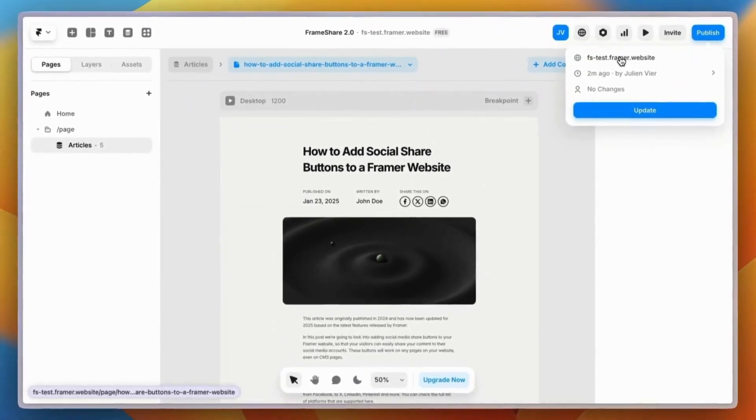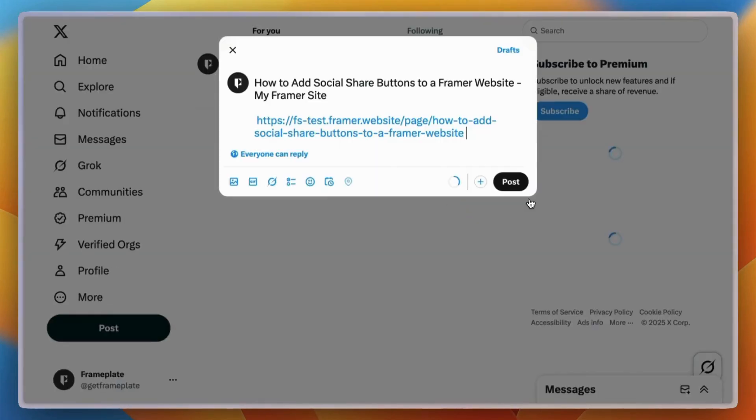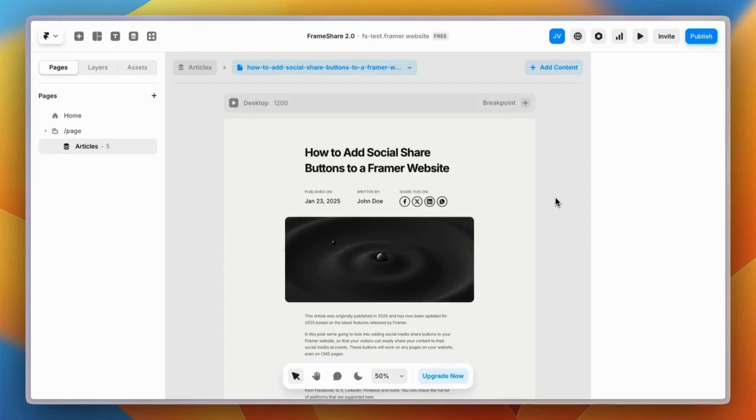Let's open the website in the browser so I can show you how it works. When you click on it, it automatically opens the current page in X, for example. Let me show you how to do this.